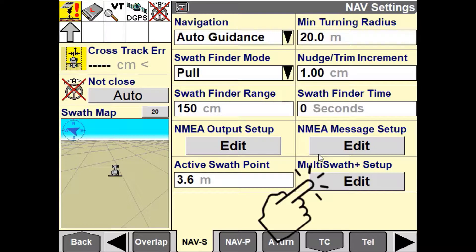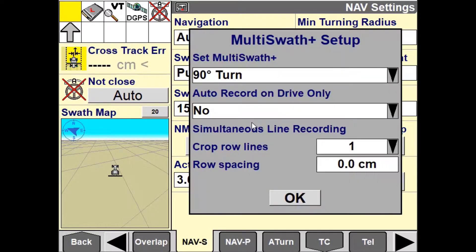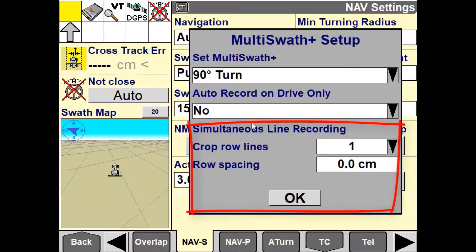Another feature within Multiswath Plus is Multiswath Plus simultaneous line recording. This allows the system to record subsequent lines either side of the actual path driven. This can be useful where applications may be planted with a multi-row planter but harvested with a single-row harvester, such as sugarcane or carrots.